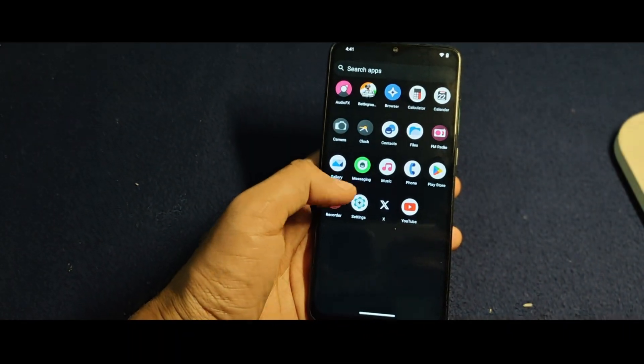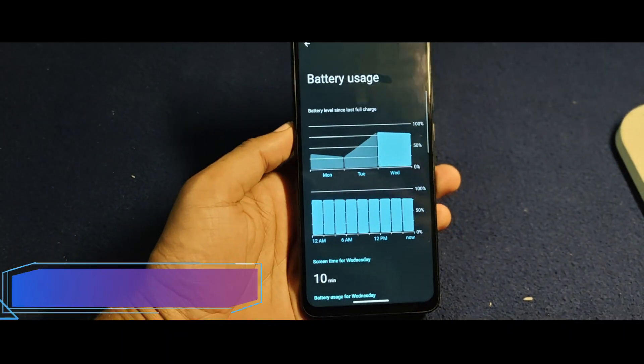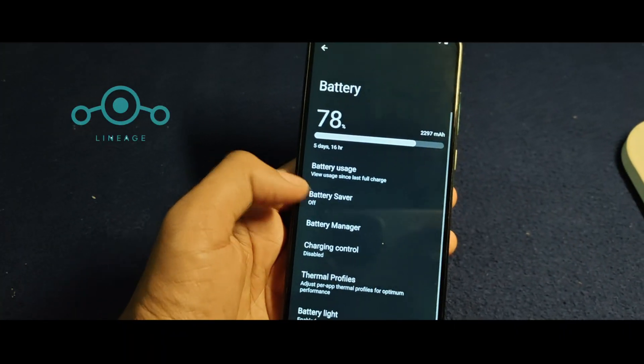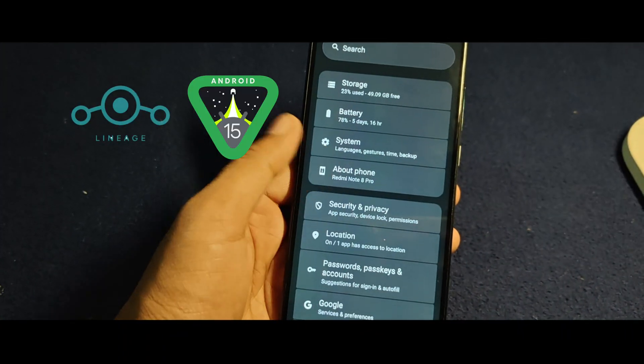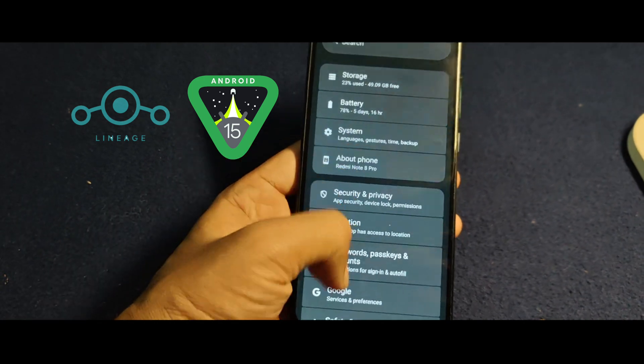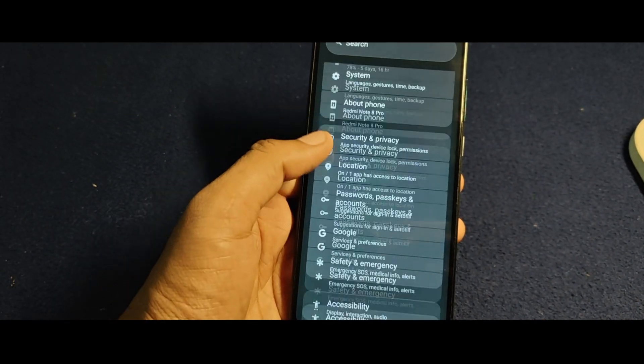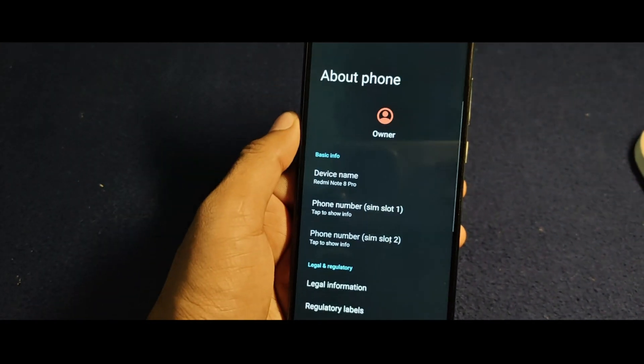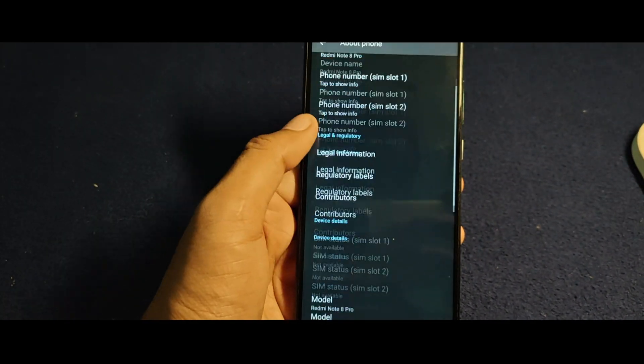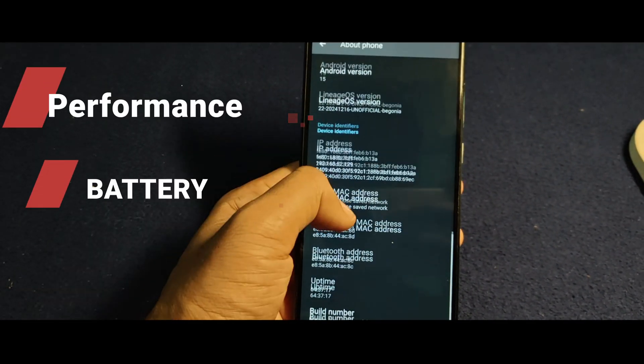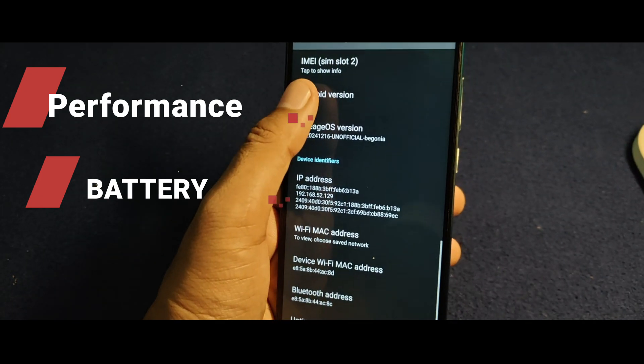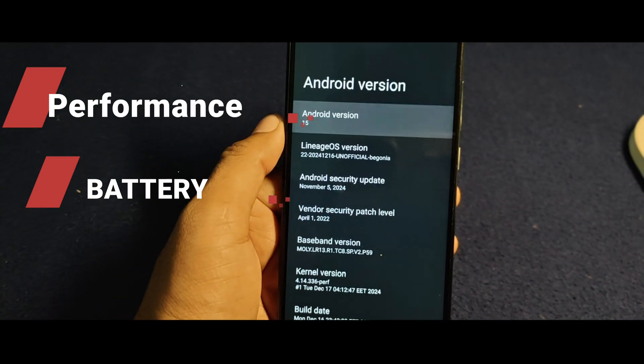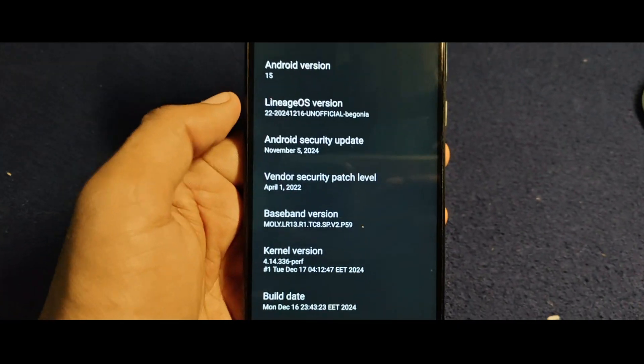Hey everyone, welcome back to our channel Custom ROM Info. Today we're going to install Lineage OS Android 15 ROM on Redmi Note 8 Pro. This ROM brings the most stable performance and battery optimization. Follow the steps carefully, you'll be up and running in no time.